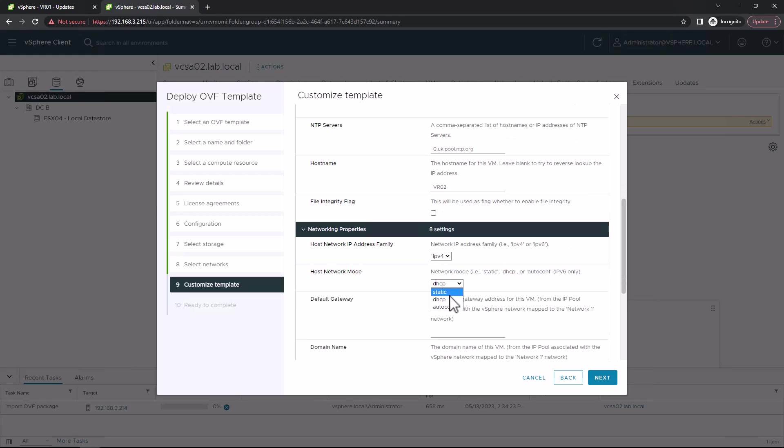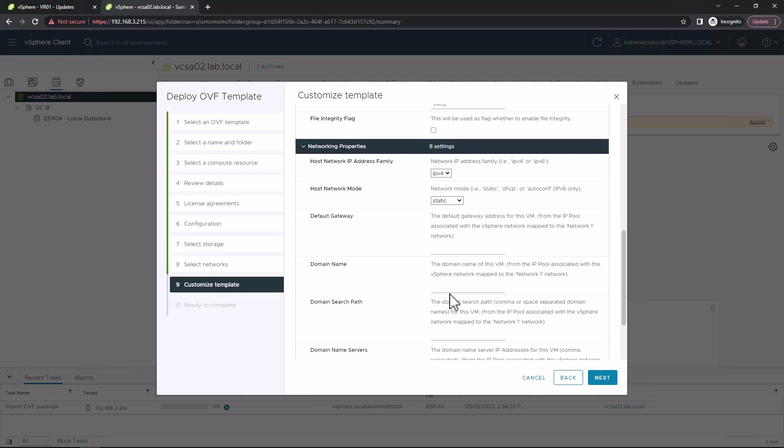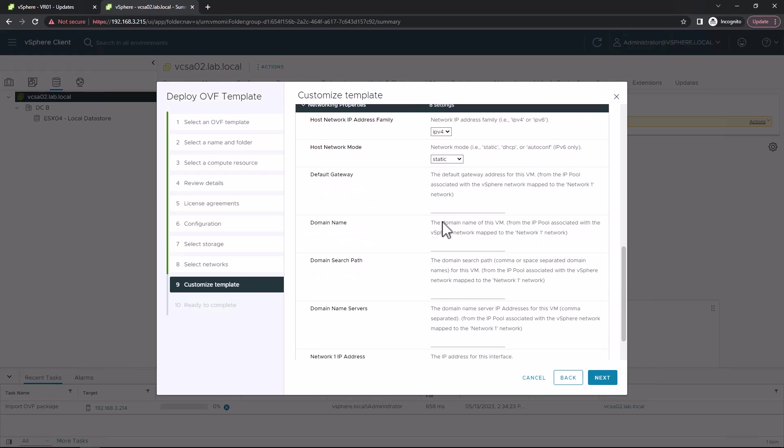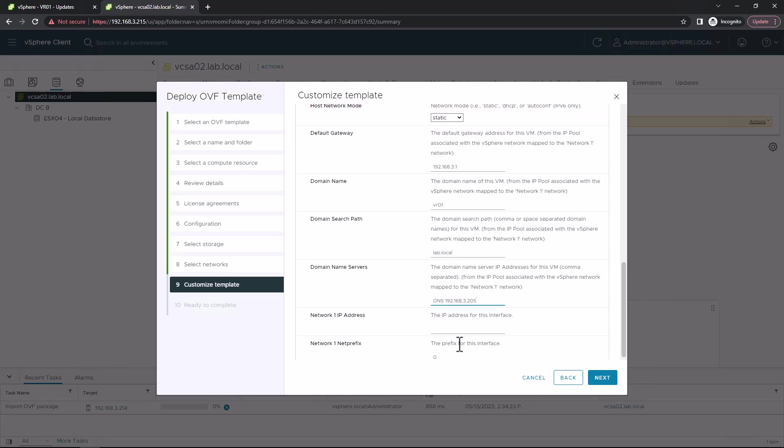Give it a hostname and specify your networking requirements. So either V4 or V6, static or DHCP, and all the basic networking details. Obviously make sure that you have the correct DNS records in your DNS system before proceeding. You want to make sure you've got both an A and a pointer record as well.